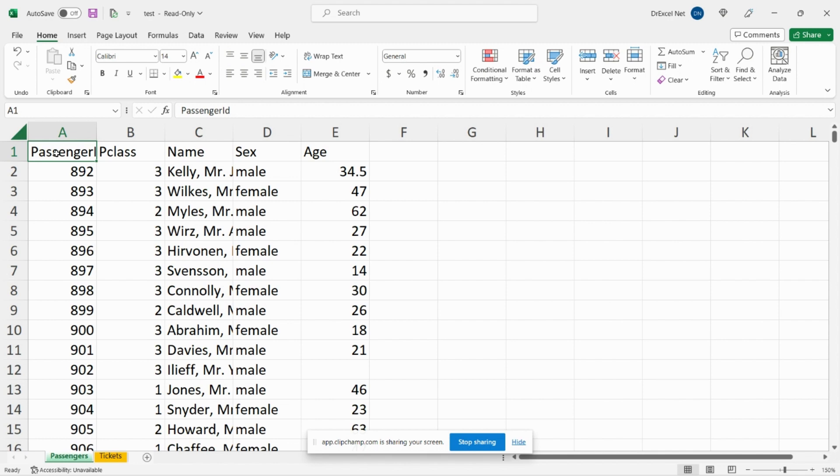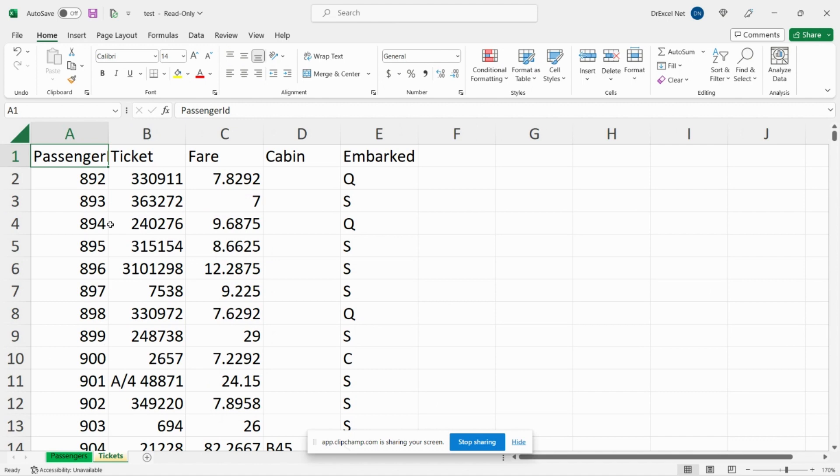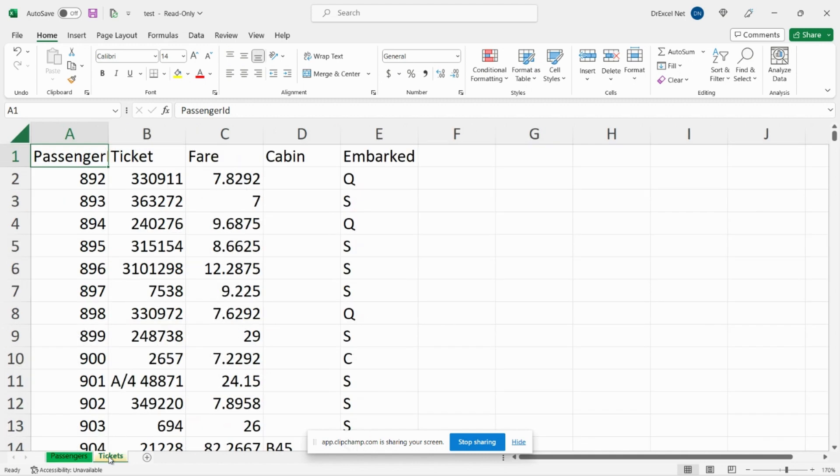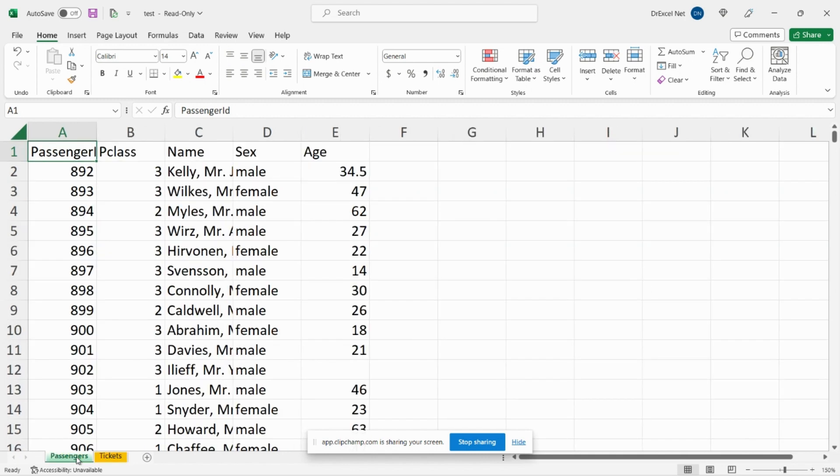So we have some data here. In our first tab we have a list of passengers that were on board the Titanic, and in our second tab we have some more information about the ticket numbers, the fares they paid, the cabin they were in and so forth. Now what if I wanted to merge these two tables together? I'll show you how to do that using merge in Power Query.